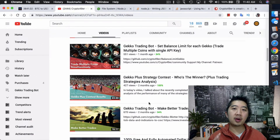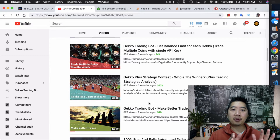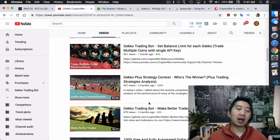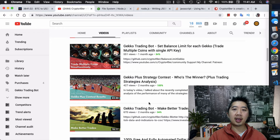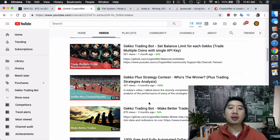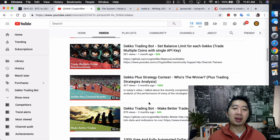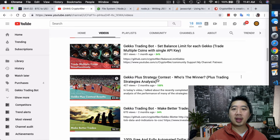A little over a month ago I made a video called 'Gecko Trading Bot: Set Balance Limit for Each Gecko and Potentially Trade Multiple Coins with a Single API Key.' The idea is if you have a thousand dollars in your portfolio, you can set aside $200 for Bitcoin, $200 for Ethereum, and so on for each altcoin you want to trade. By default, Gecko doesn't let you do that because it uses your entire balance.